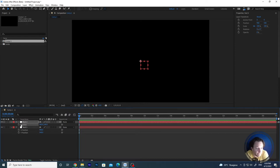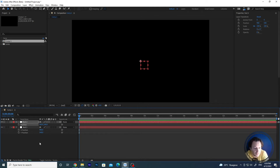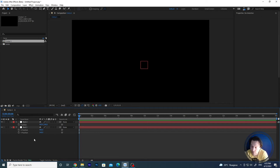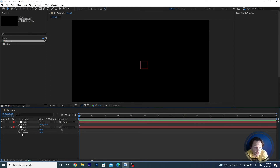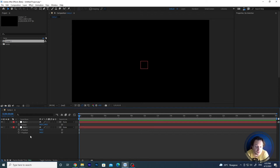If you have both dimensions on the same property, you will find yourself using the speed graph more often. It really depends on your way of working and the kind of animations you are going to do. For instance, if you need to make a ball bounce, you will use separated dimensions because the X position will be a linear movement while the Y position will be the bouncing of the ball.